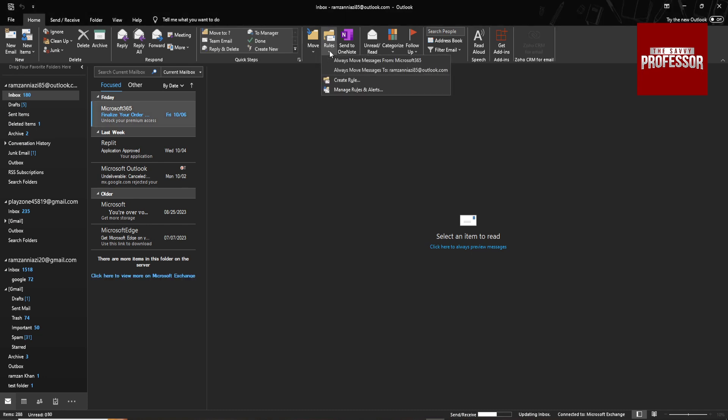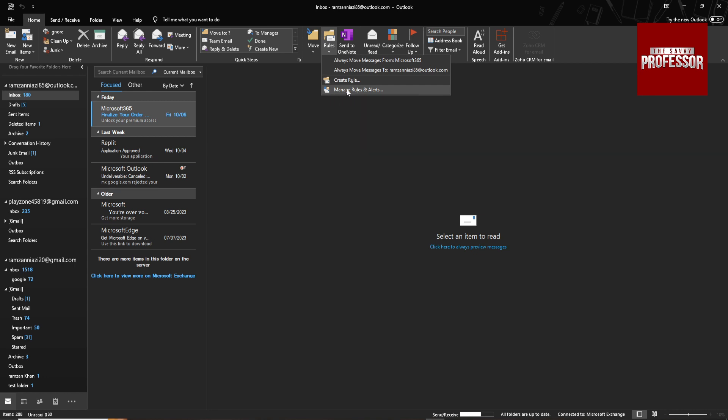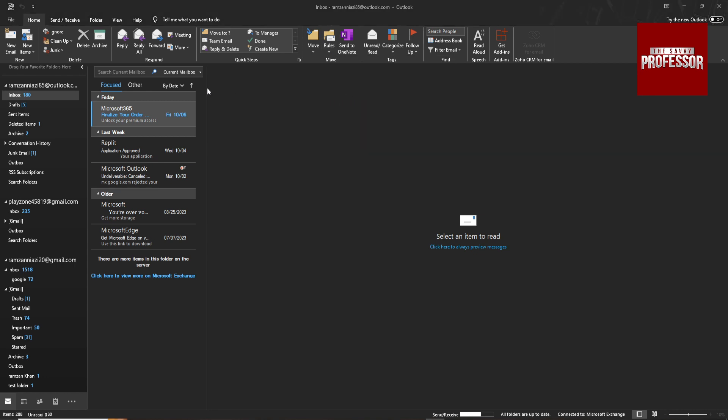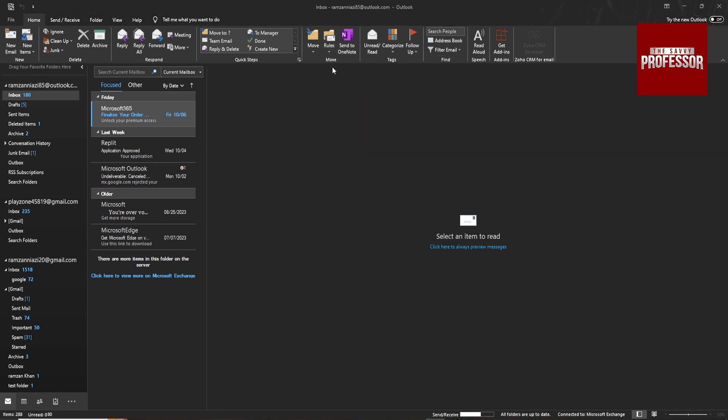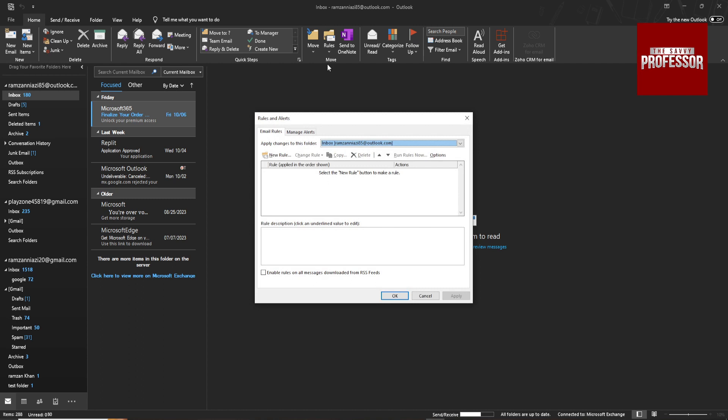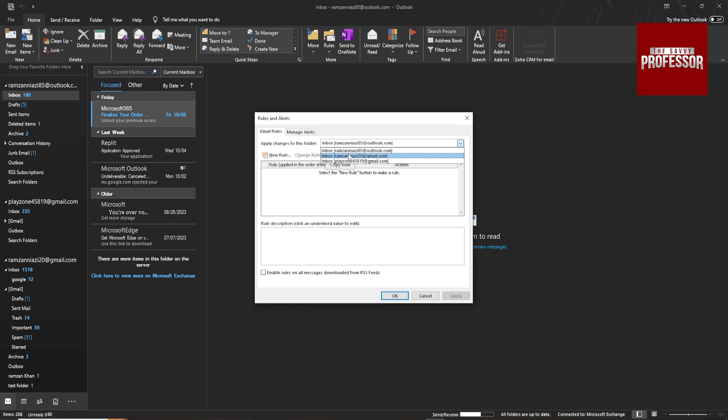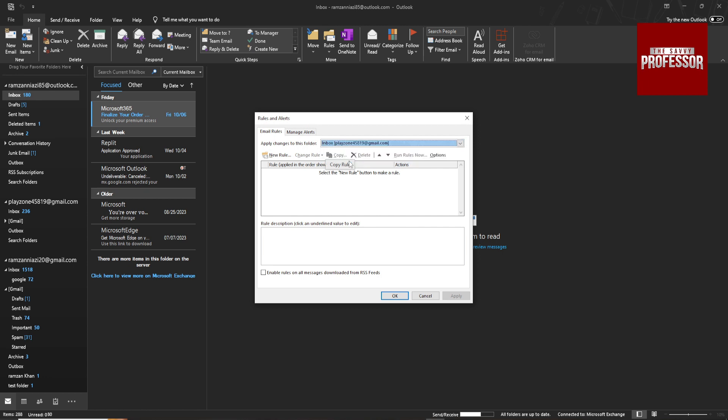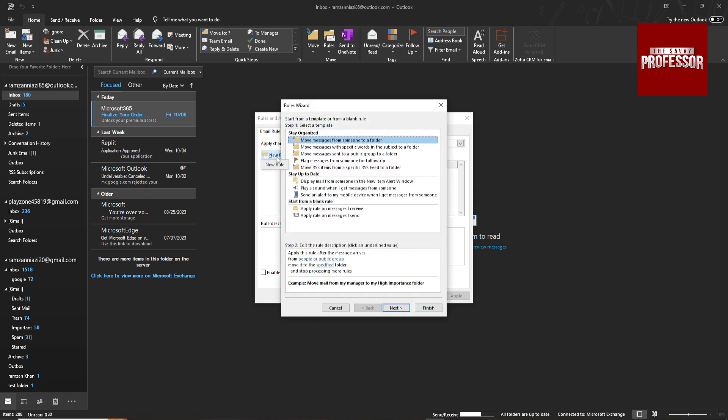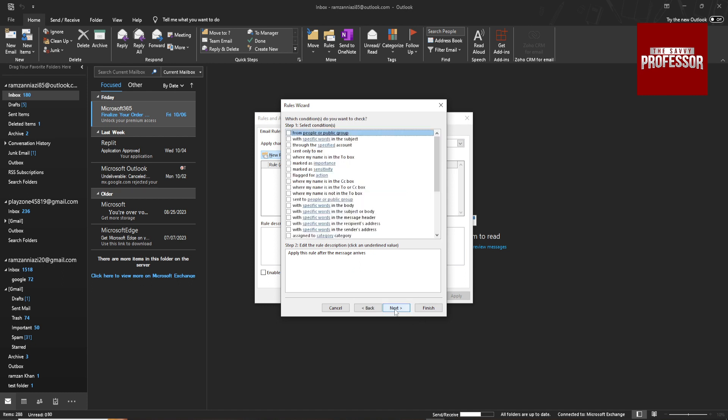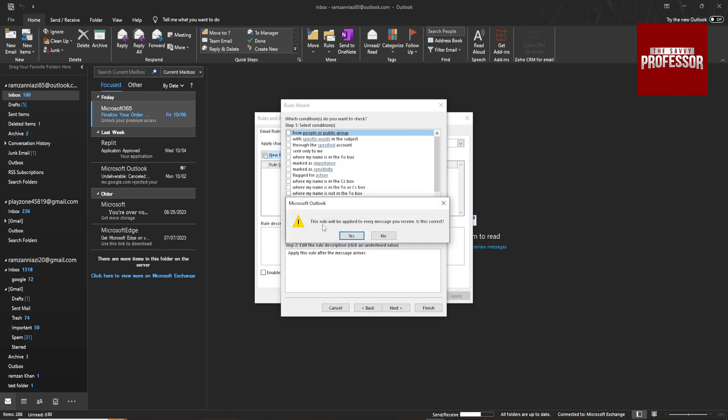Then go to Rules, Manage Rules and Alerts, and select the email account for which you want to create a rule or auto-forward email. Suppose I want to auto-forward for my email account. Create new rule, apply rule on messages I receive, next, proceed, next. This will apply to every message you receive. Is that correct?